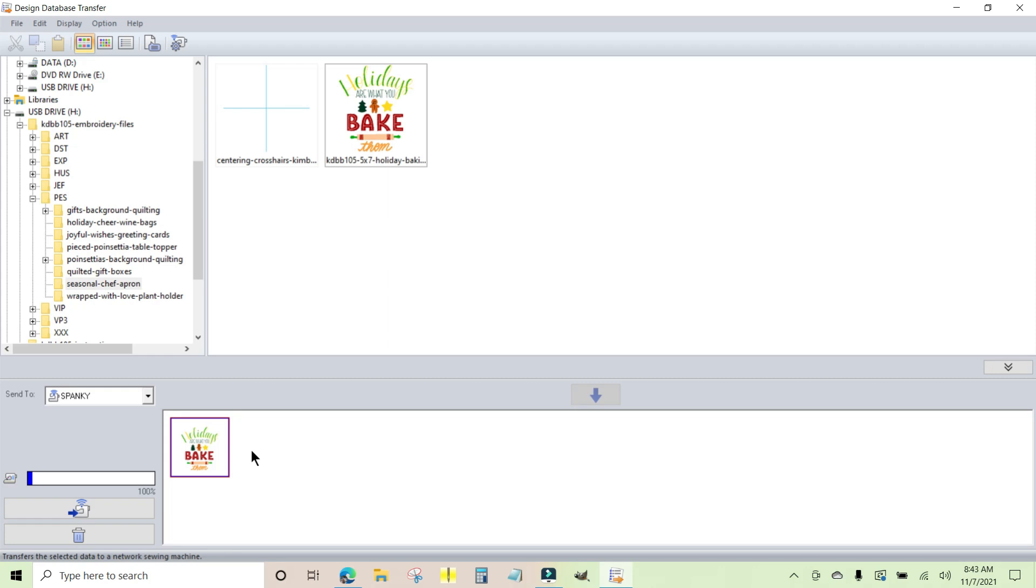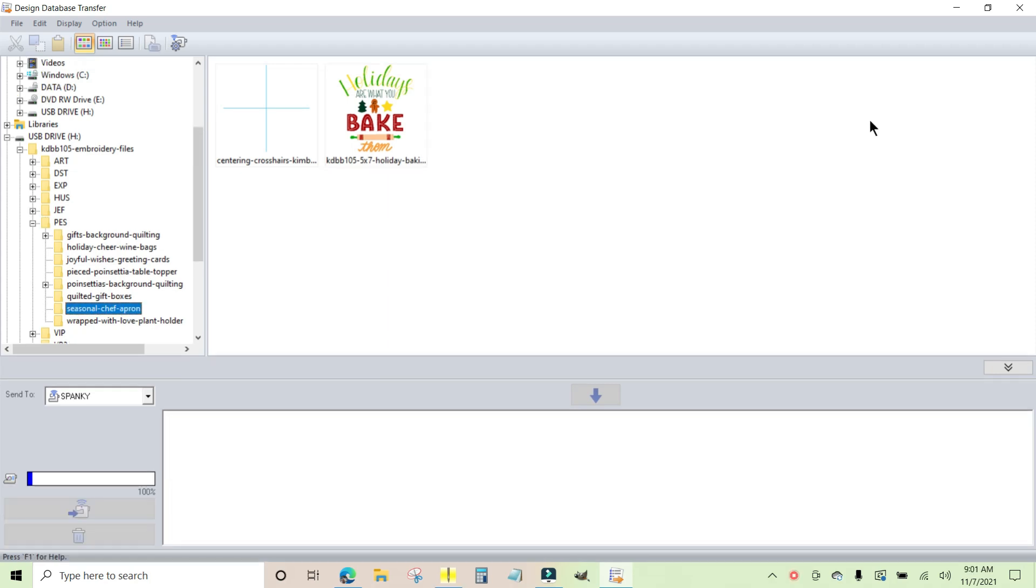And in order to bring it up on the multi-needle, you need to be sure to choose Wireless from where you want to get your design. So that's it. That's how easy it is to install the Design Database Transfer and move designs to your machines.